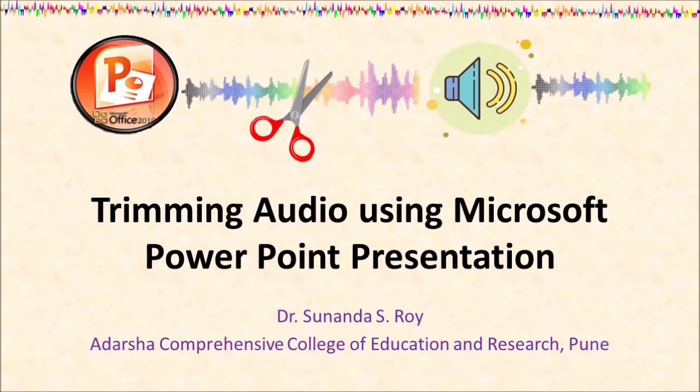Hello and welcome again to my channel with me, Dr. Sunanda Rohan. As a teacher educator, I have found that Microsoft PowerPoint presentation is a very useful application for teachers.